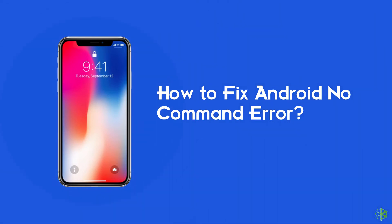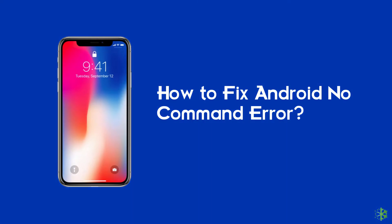Today, we are going to discuss another common Android error which is the no command error. So, if you are getting the no command error in recovery mode, boot loop, or while installing a system update, follow this video and the given fixes to resolve the issue.